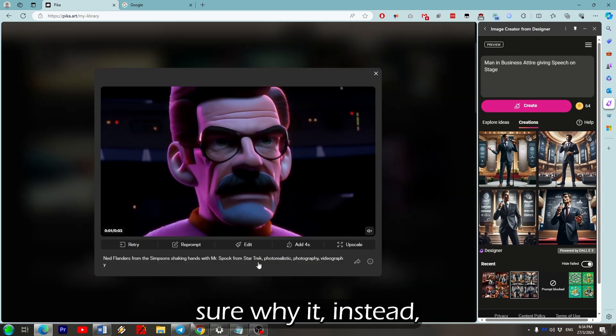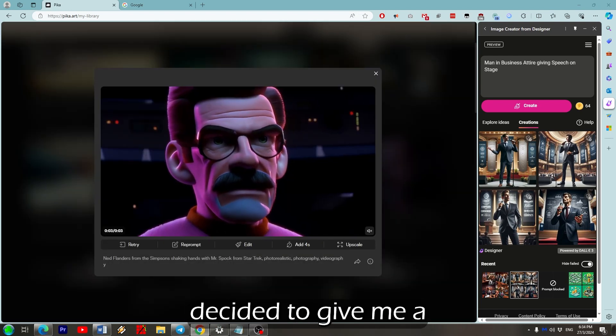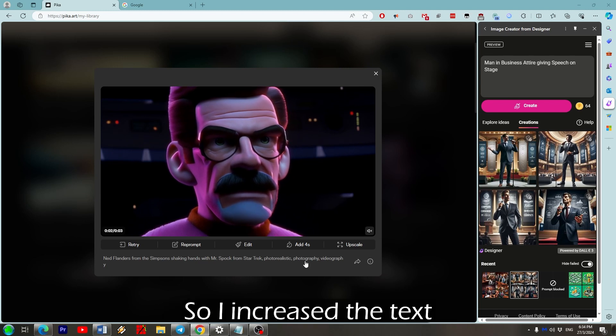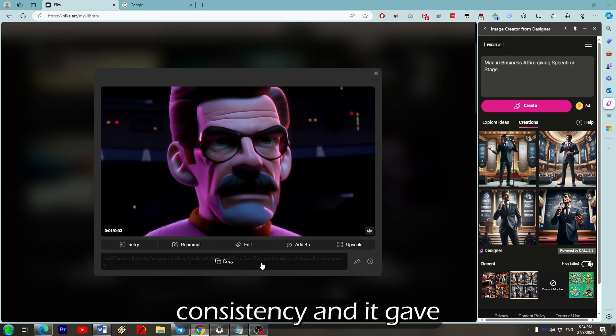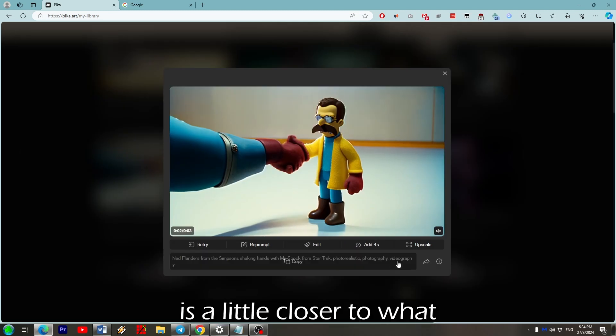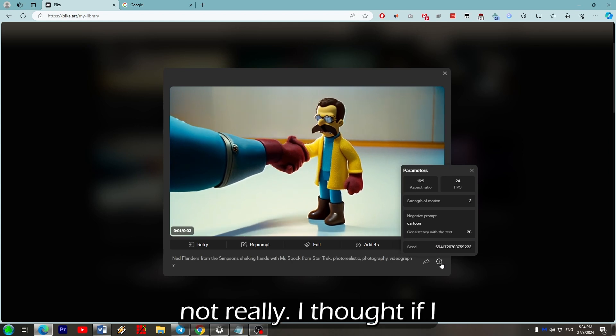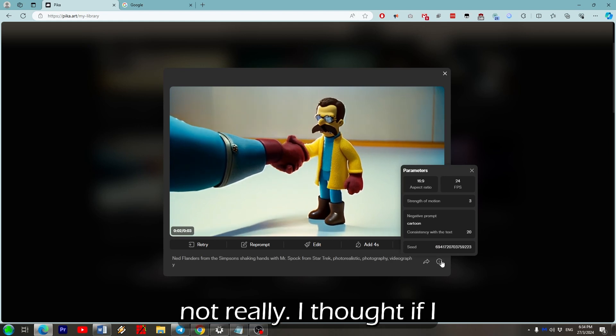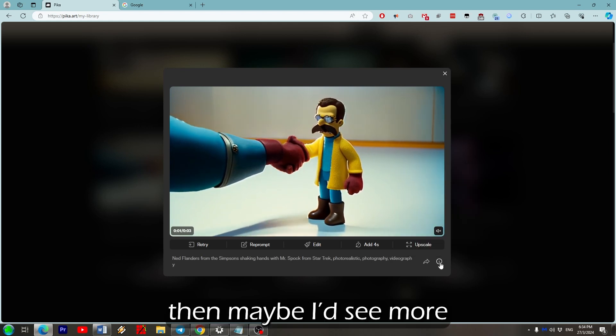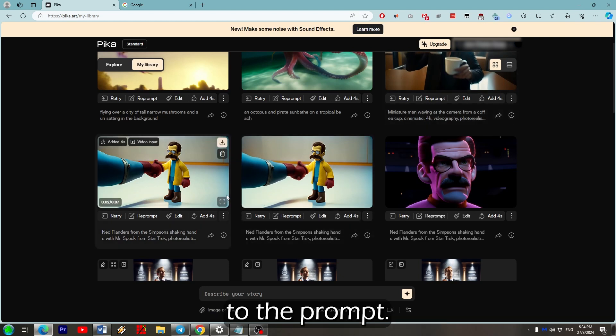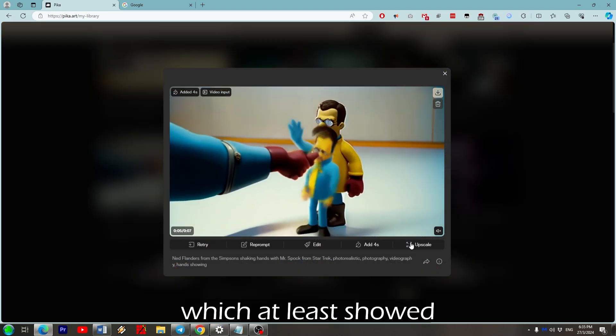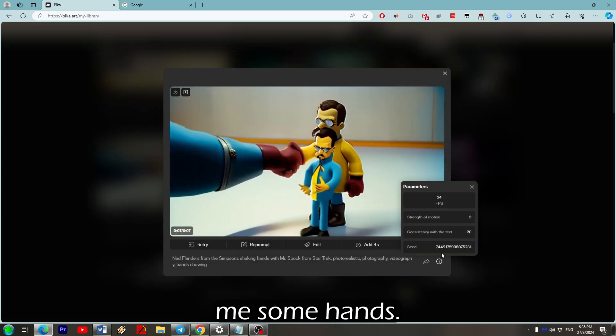And I'm not entirely sure why it instead decided to give me a close up of Ned Flanders. So I increased the text consistency and it gave me this, which I guess is a little closer to what I had intended, but not really. I thought if I increased the duration then maybe I'd see more of the hands. So I added showing hands to the prompt. Then this happened, which at least showed me some hands.